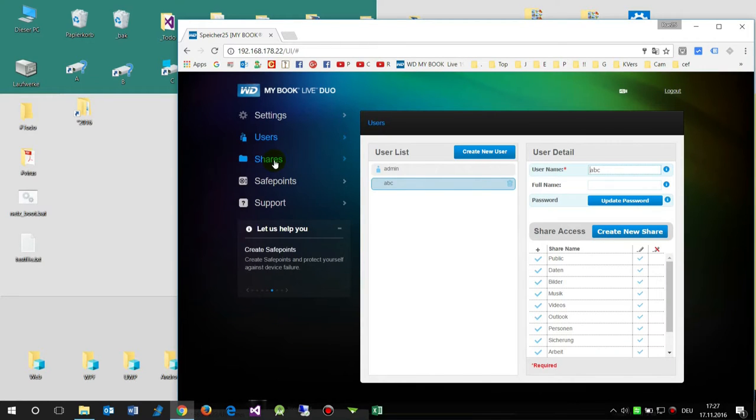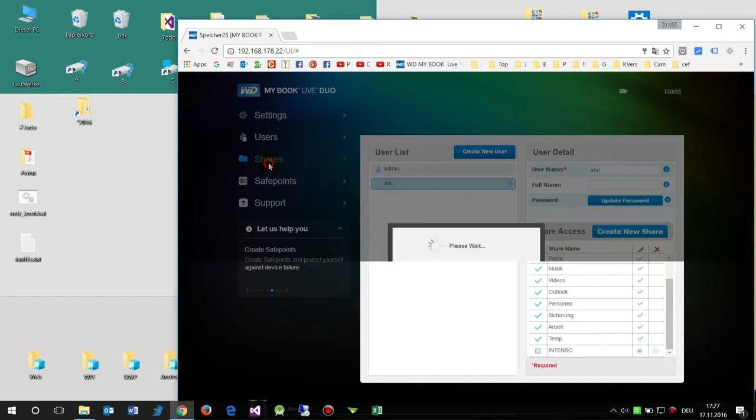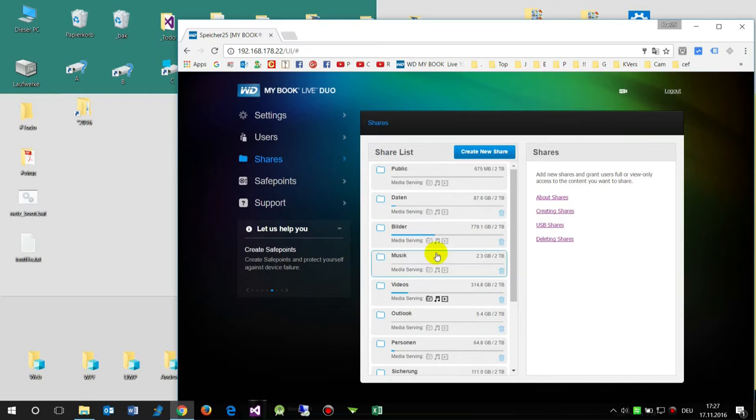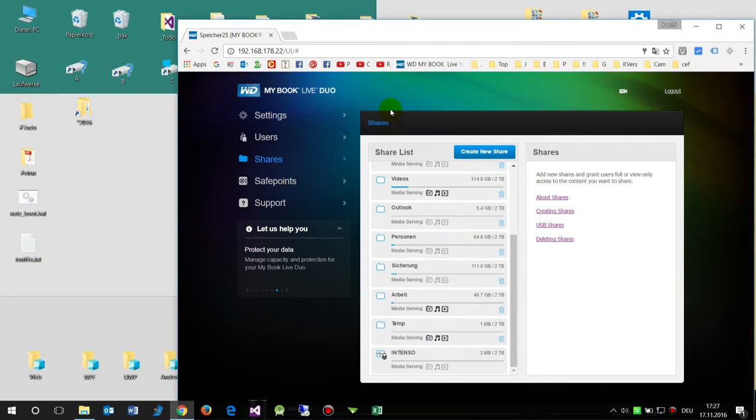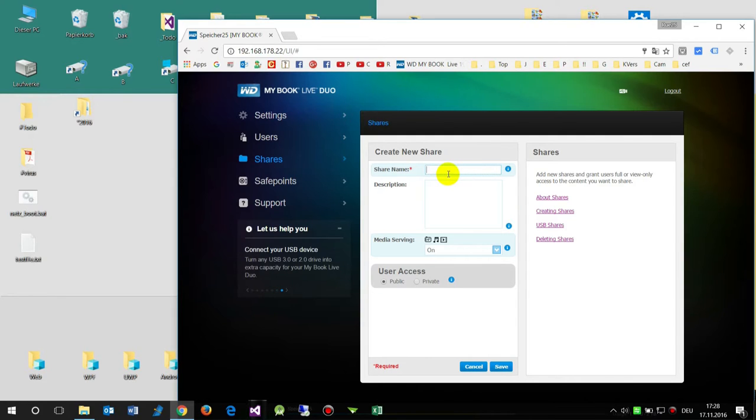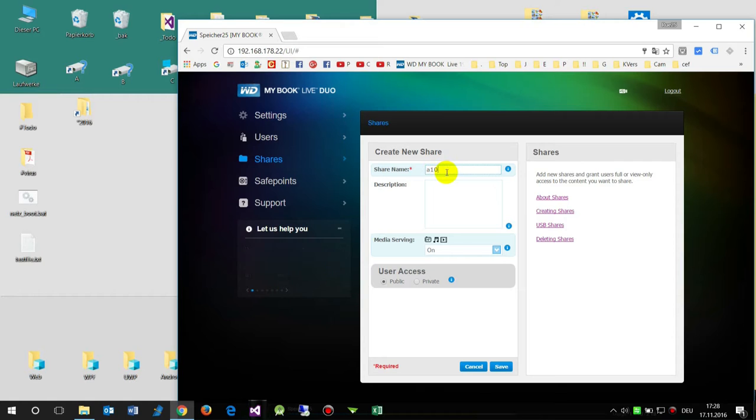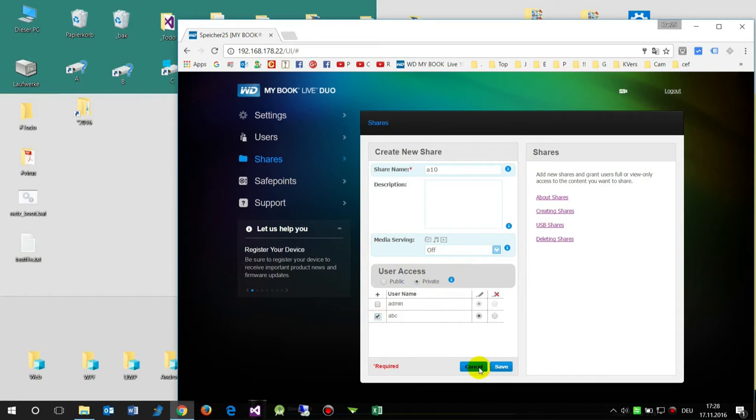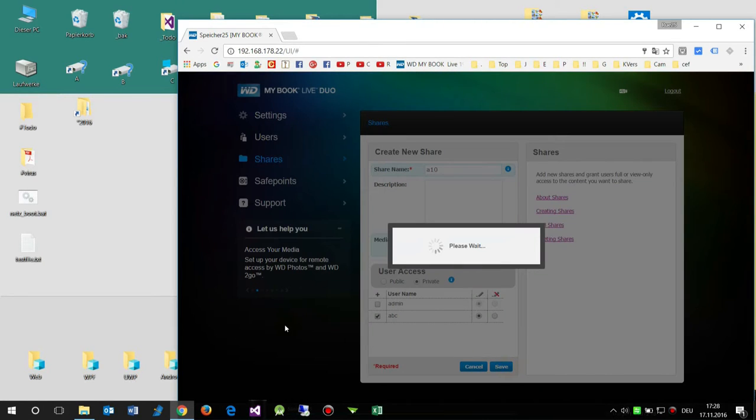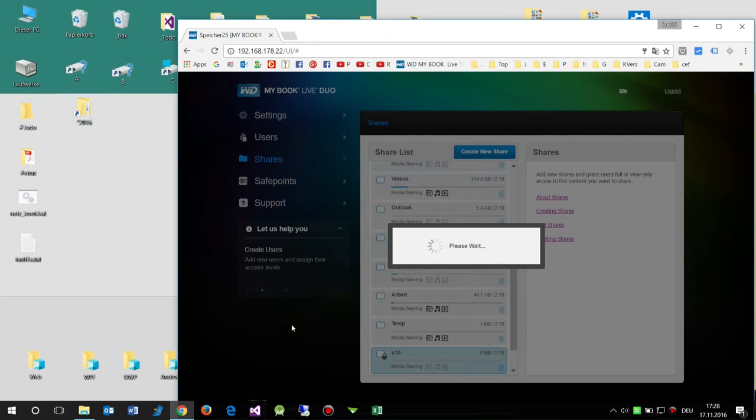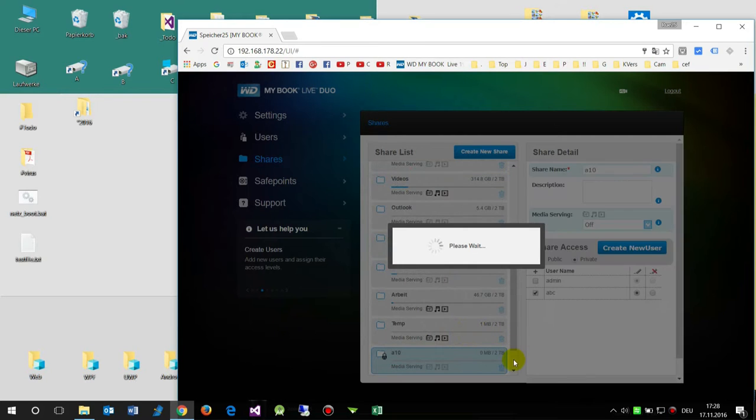And now we go to the shares and create a new share drive. These are the share drives which you will see when you call the IP of this network device. This is the share name A10 in this example. This is the share drive A10 and I want the share user, it's a private user access, and I want the ABC user to have connect access to this device. Now we see this is a locked A10 device share folder.